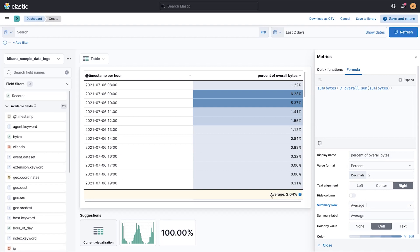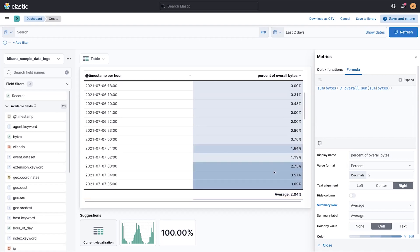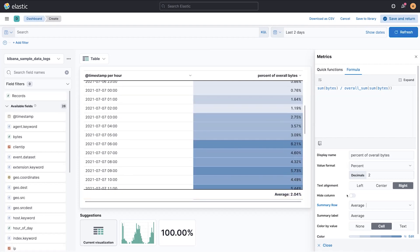And I get this bottom value that shows me the average for the overall last two days for all the different values that are on my table. And this can be useful to show you the summary of the data.